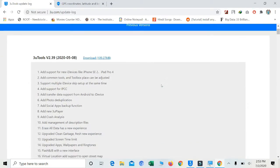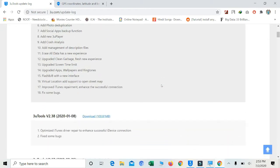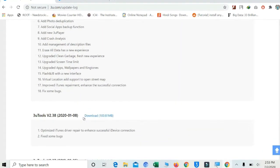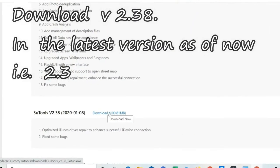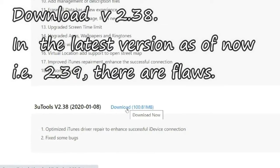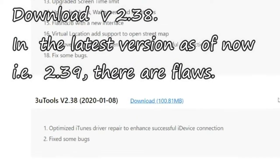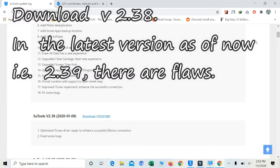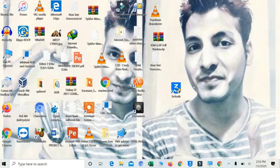Then you have to download 3uTools version 2.38. Just download that. I have already downloaded so I won't do that again. Download this 3uTools setup file and then install it, and then you will get 3uTools on your desktop like this.